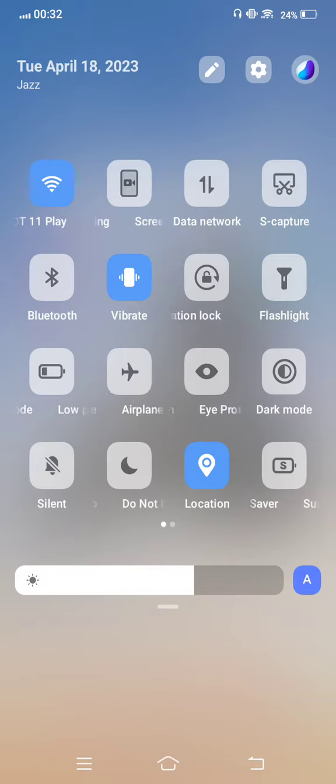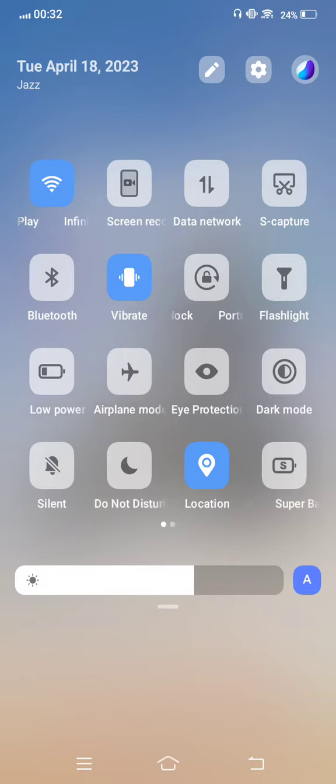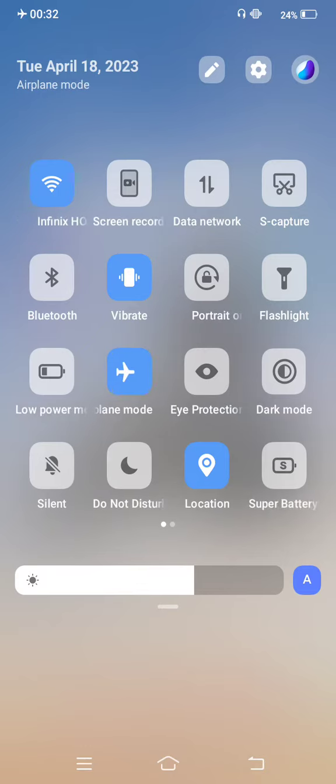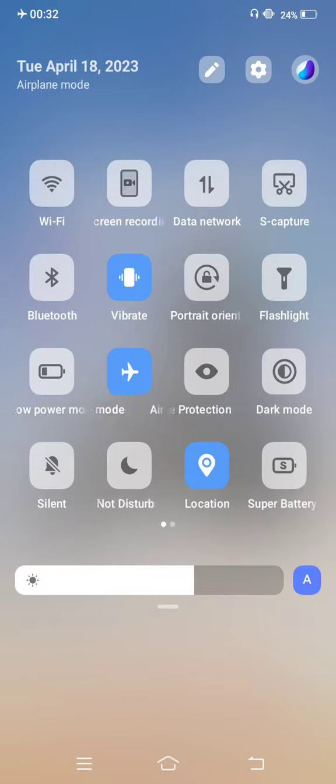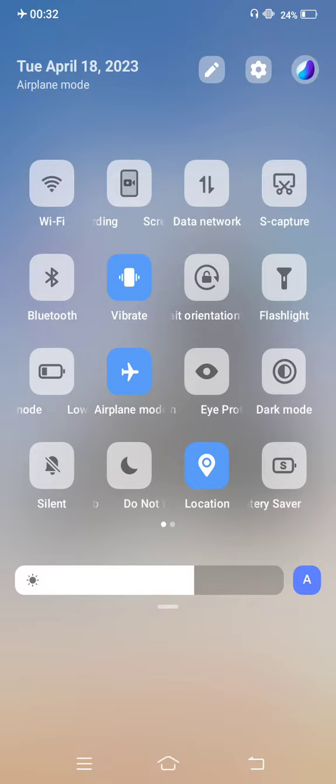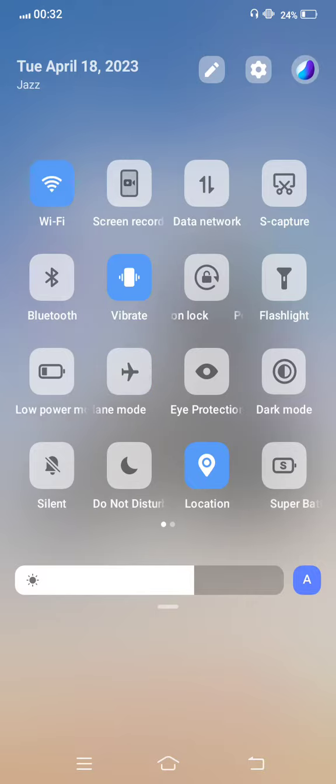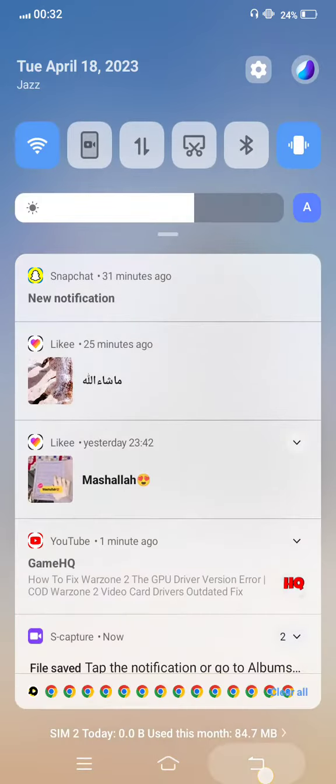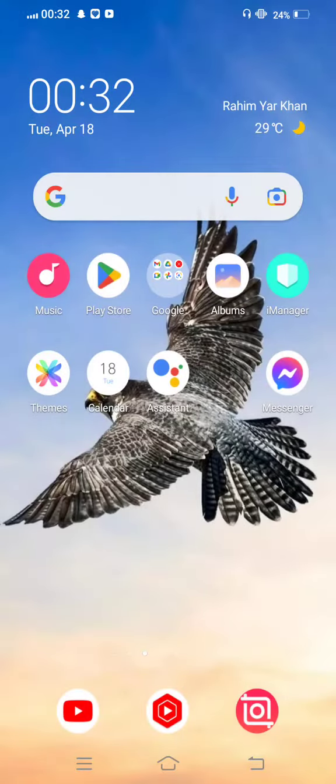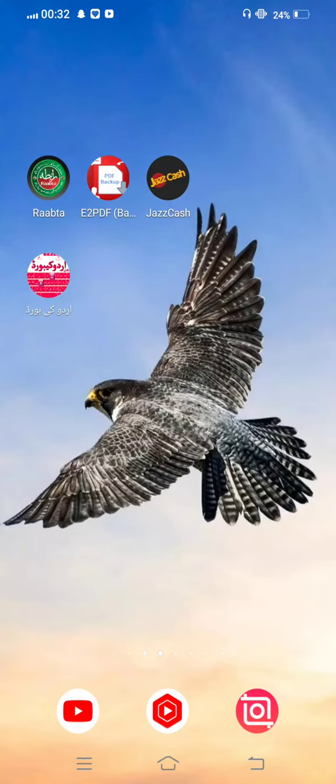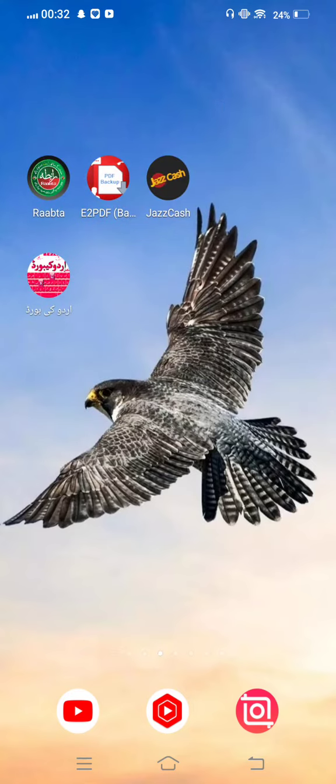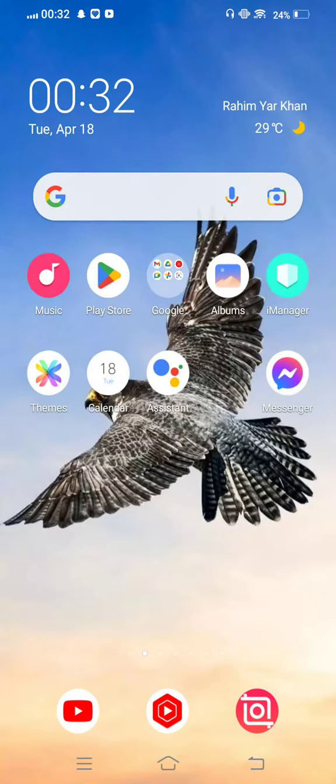If your network connection is weak, turn on airplane mode for a few seconds. After a few seconds, disable it and move back to your mobile screen. Next, you need to open your Play Store.